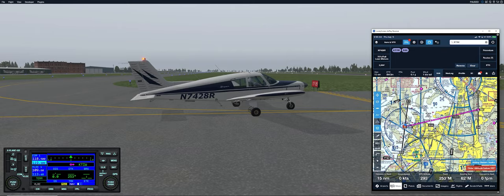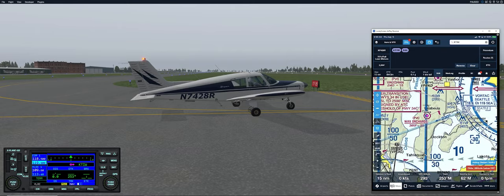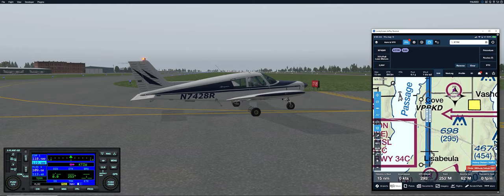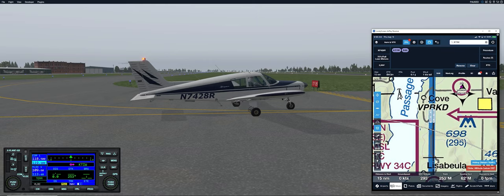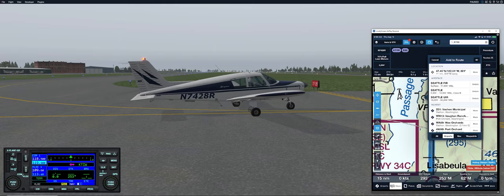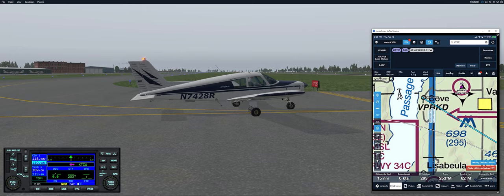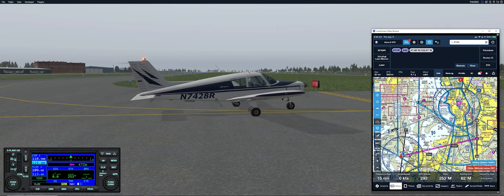We're going to add waypoints rather than fly direct. I'll pick the Cove waypoint on the map, place my finger on it and hold it down, then tap on the lat/long. Now it's in our route, but it's at the end — not where we want it. I grab the bubble with my finger, slide it over, and put it in between KTIW and S50. Now the waypoint is arranged appropriately.